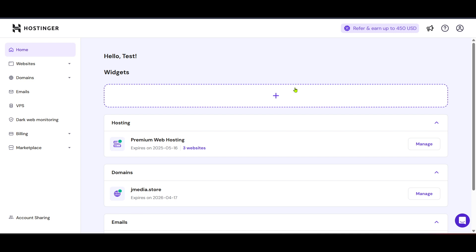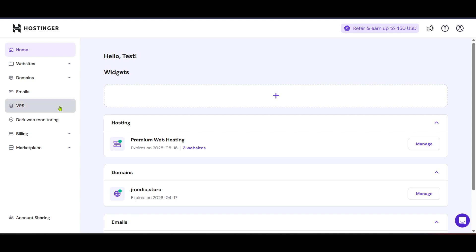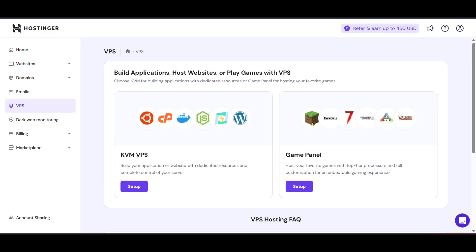Look for the VPS option on your dashboard. It will likely be prominently displayed because it's one of the primary services they offer. Clicking on VPS will guide you to where you can manage virtual private server configurations. When you're on the VPS page you will see options geared towards different uses like building applications, hosting websites or even playing games on the server.